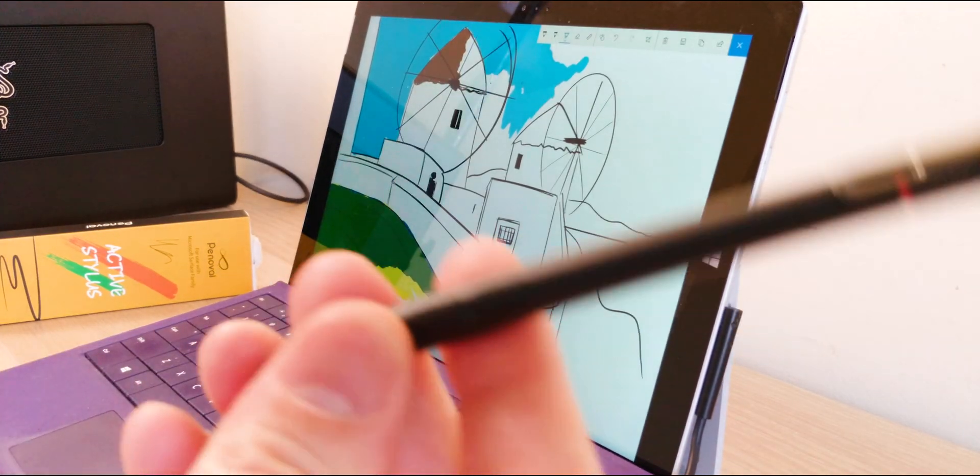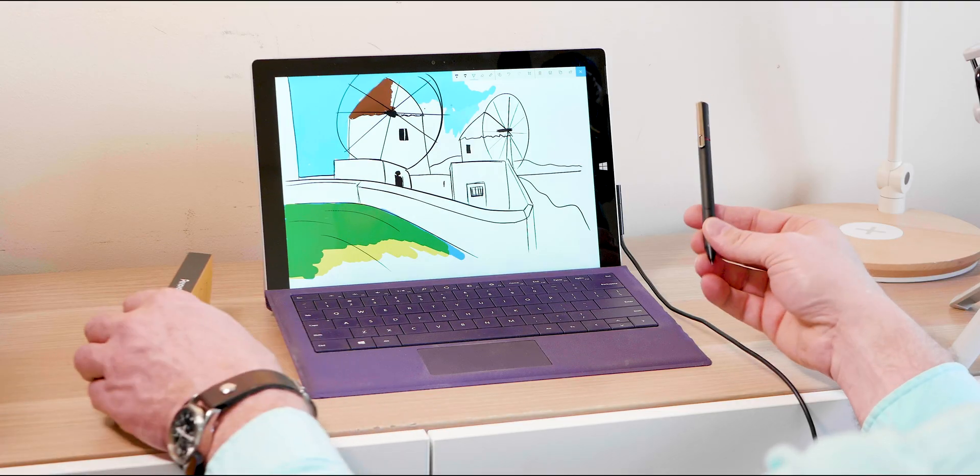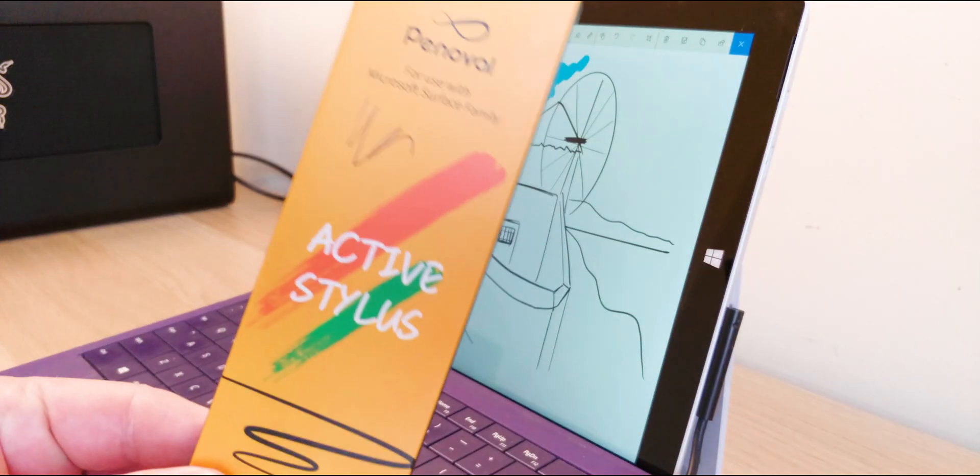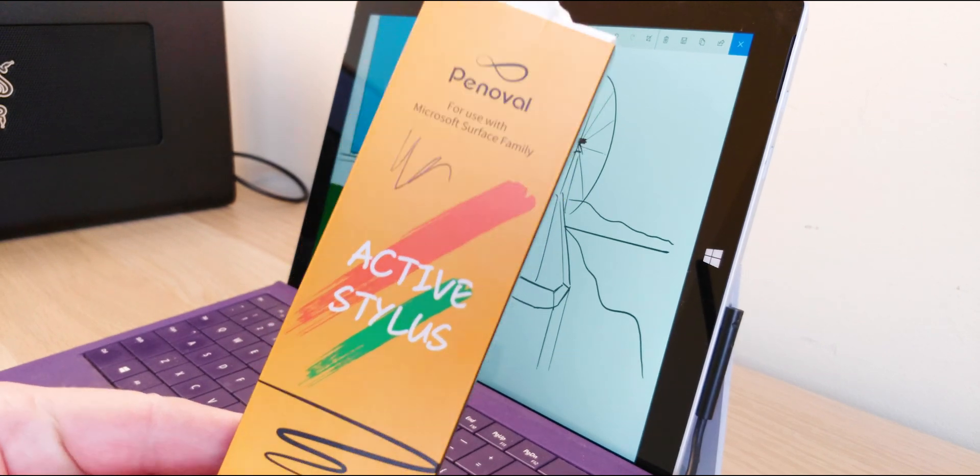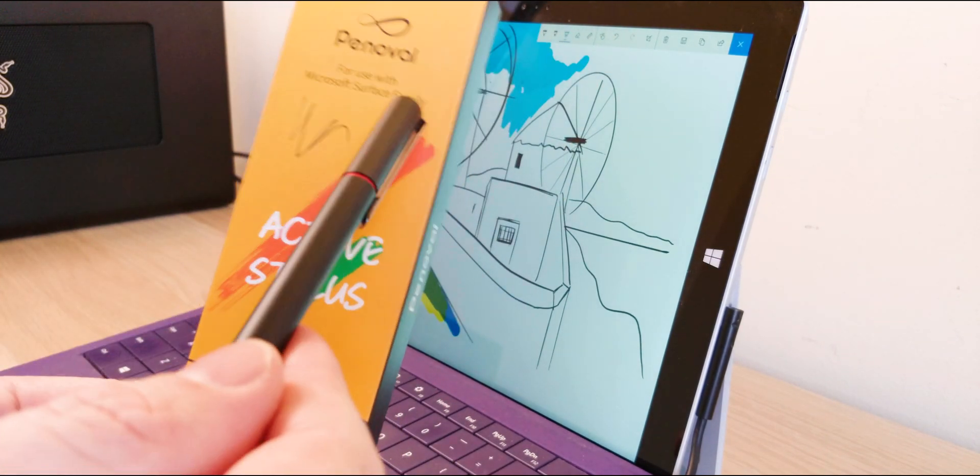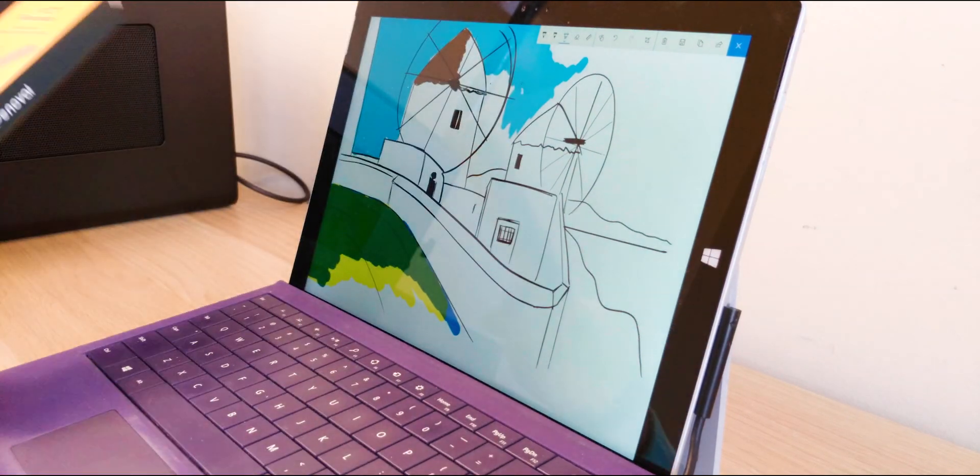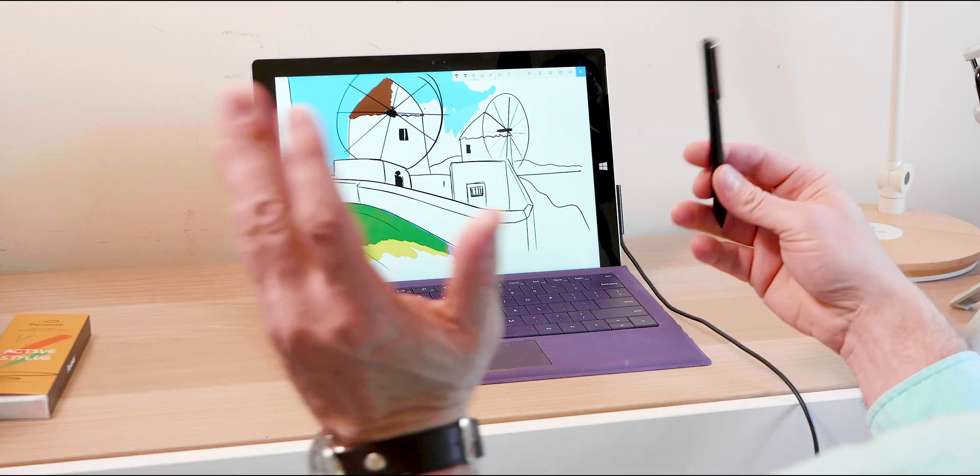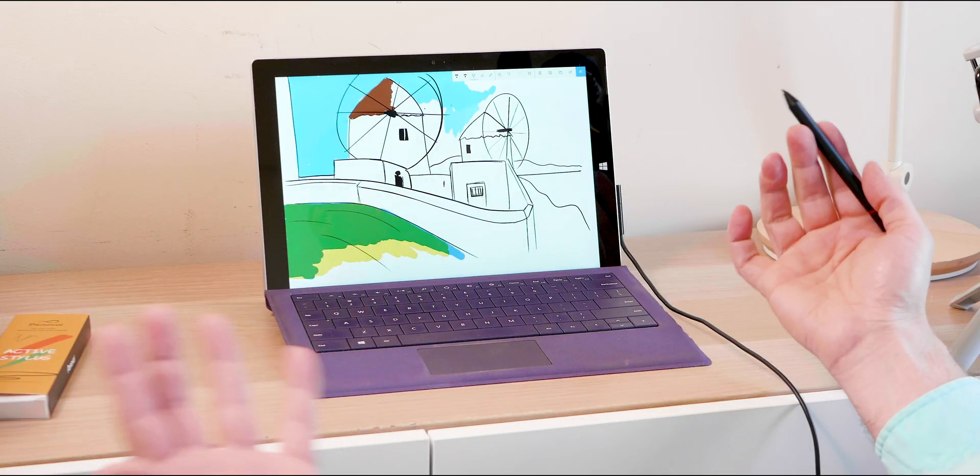This one here got sent out to me, so full disclosure there. It's made by Penoval Active Stylus for the Surface, but anything Windows Ink will work. Let's have a quick look. Obviously it just works straight out of the box.